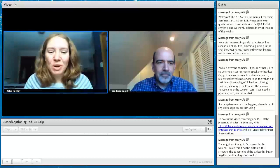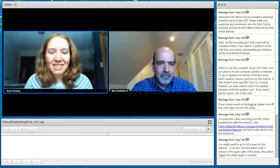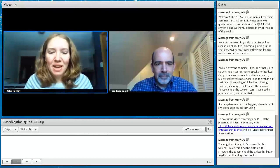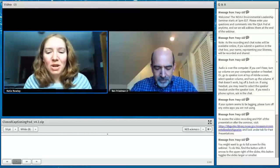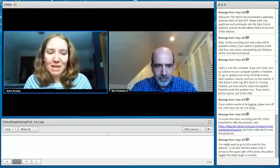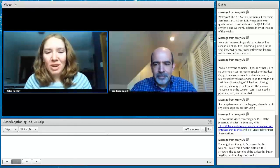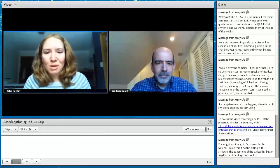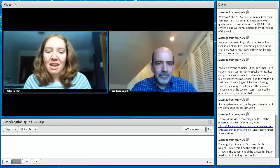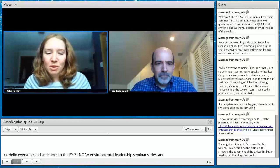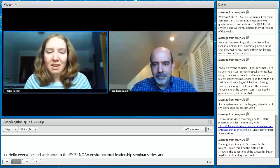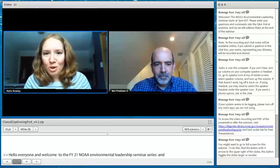Hello everyone, and welcome to the sixth talk in the FY21 NOAA Environmental Leadership Seminar Series. The goal of these seminars is to showcase NOAA's leadership in environmental science by those who lead it and make it happen. My name is Katie Rowley, Outreach Librarian from the NOAA Central Library, and I am your seminar co-host today.